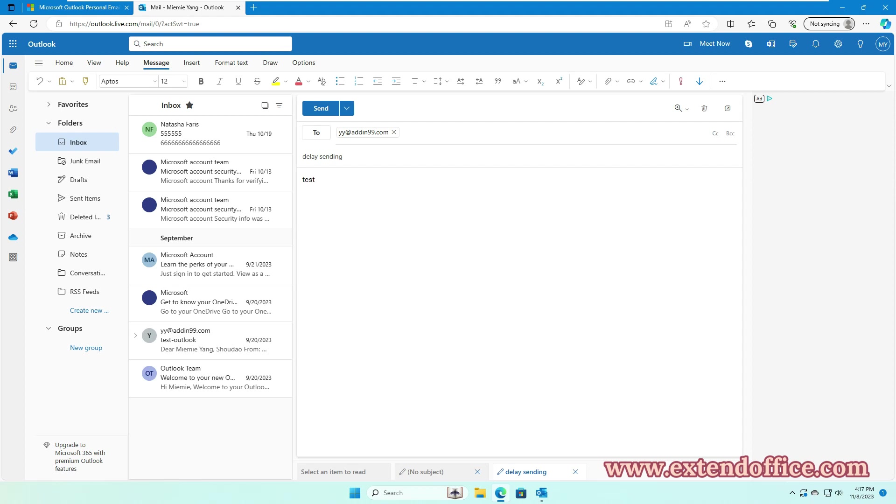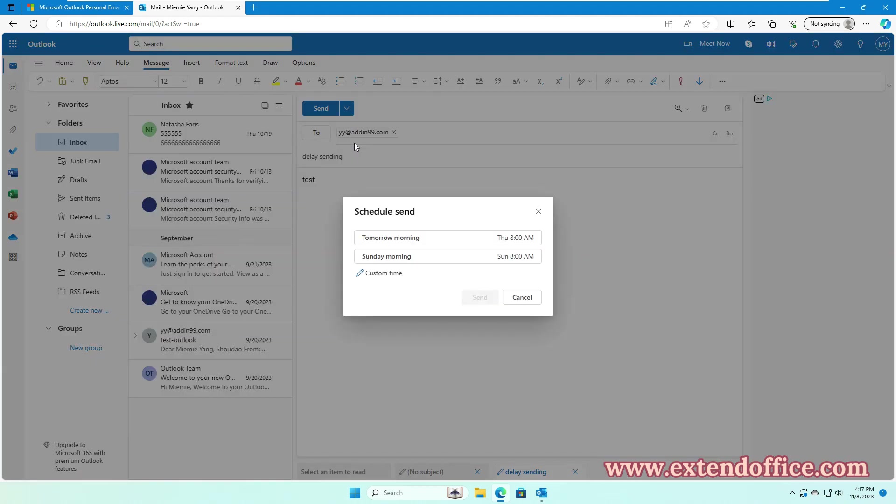After composing the email, select Schedule Send from the Send drop-down list. In the box, select one of the suggested date and time, or click Custom Time.